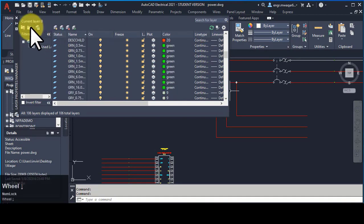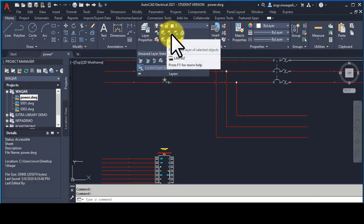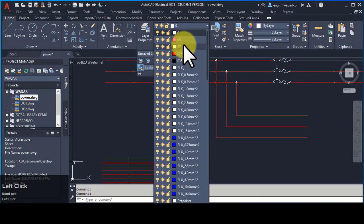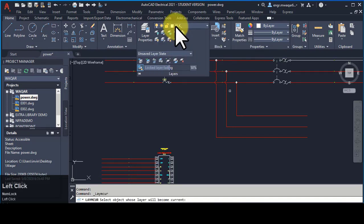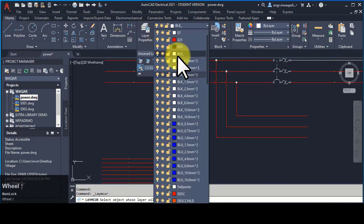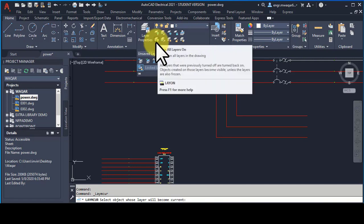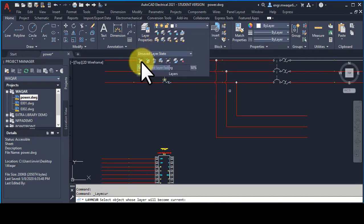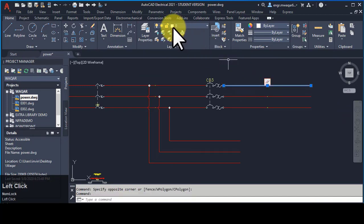We can open or close layers from here. These are the different layer commands: Layer Isolate, Layer Freeze, Layer Lock, Make Current Layer. If you want to make a layer current, select it and it will be selected as the current layer. Layer Turn All Layers On — if some of your layers are hidden, you can turn on all layers from here. You can also check these other commands.